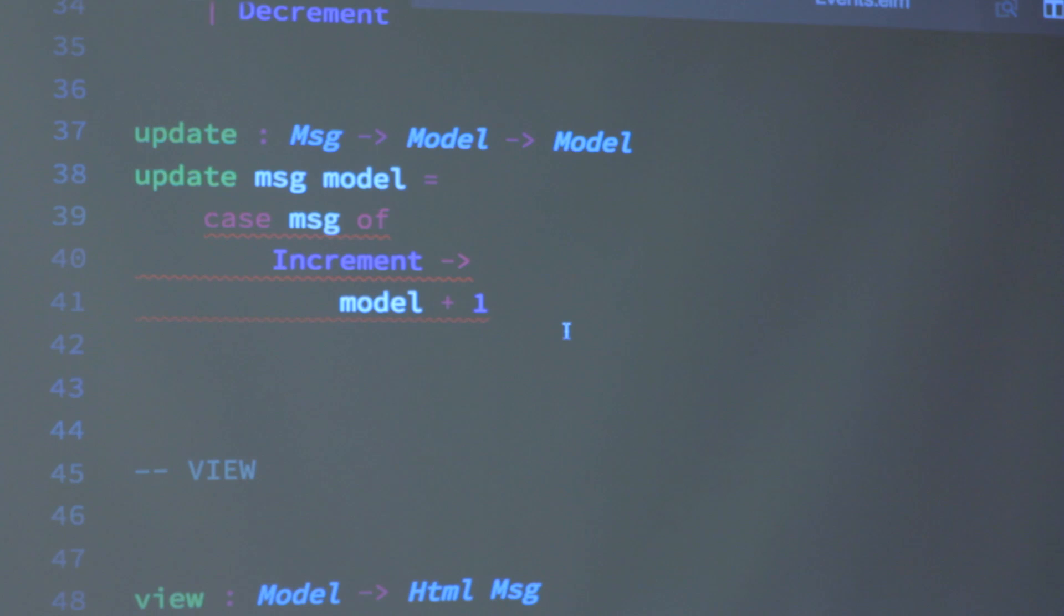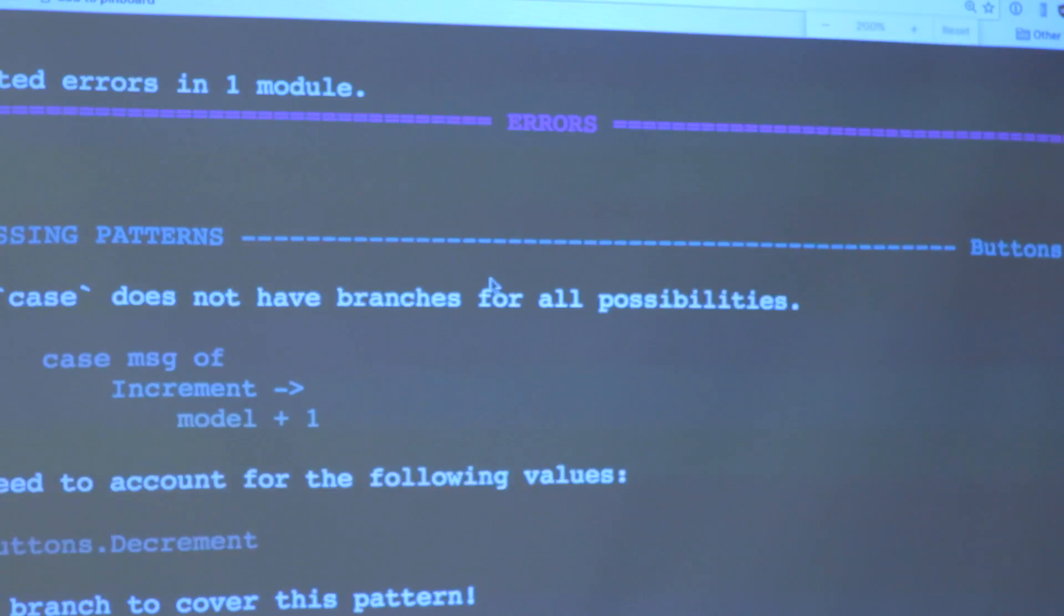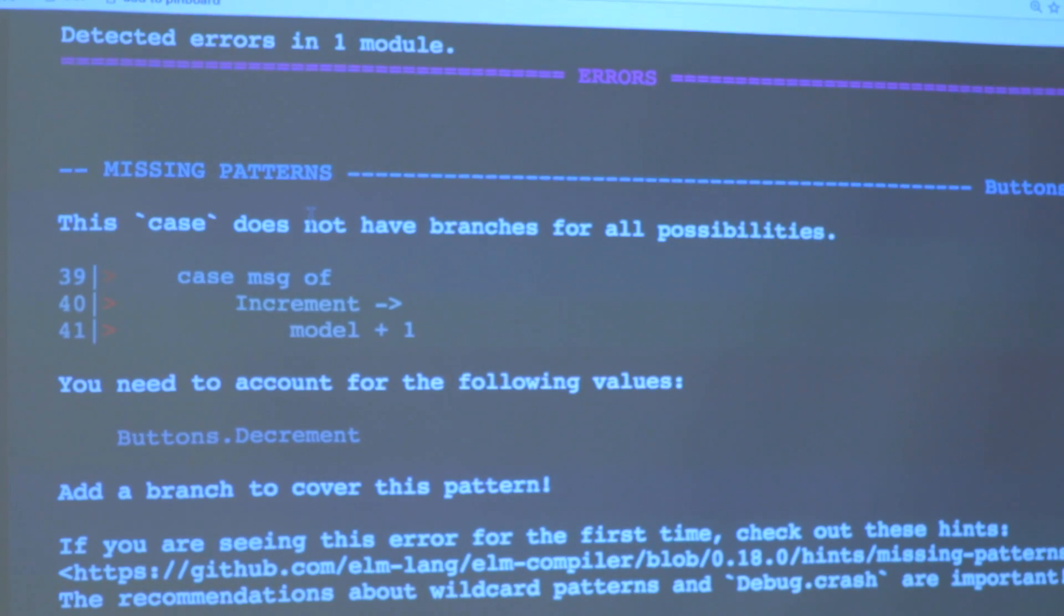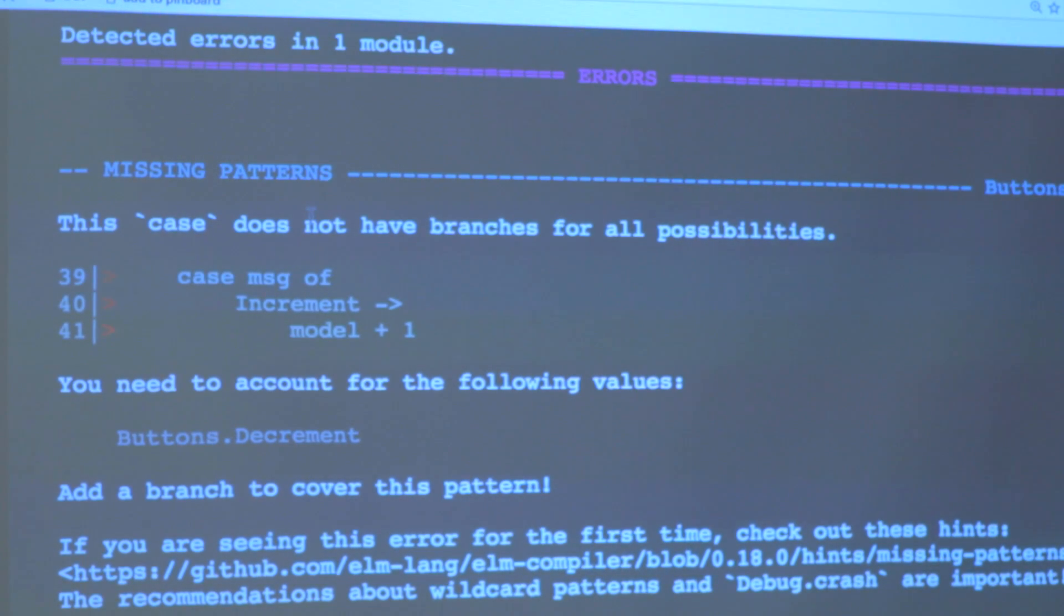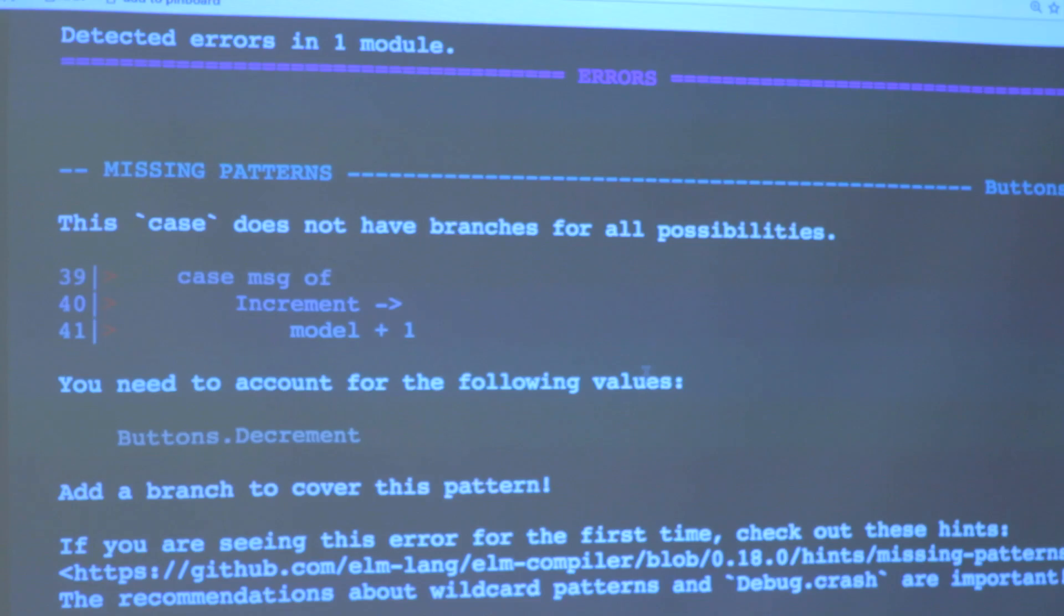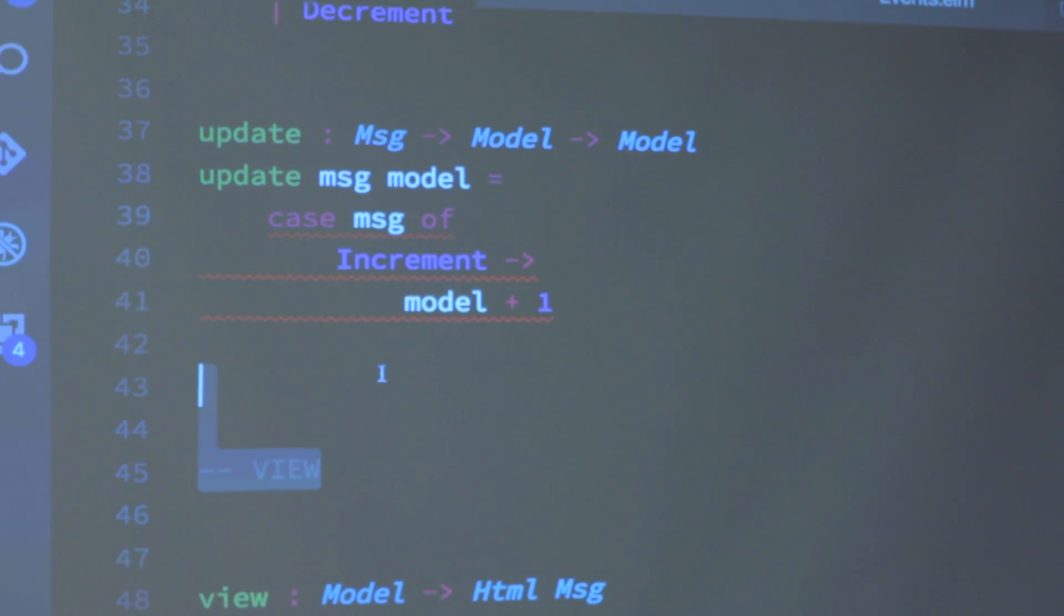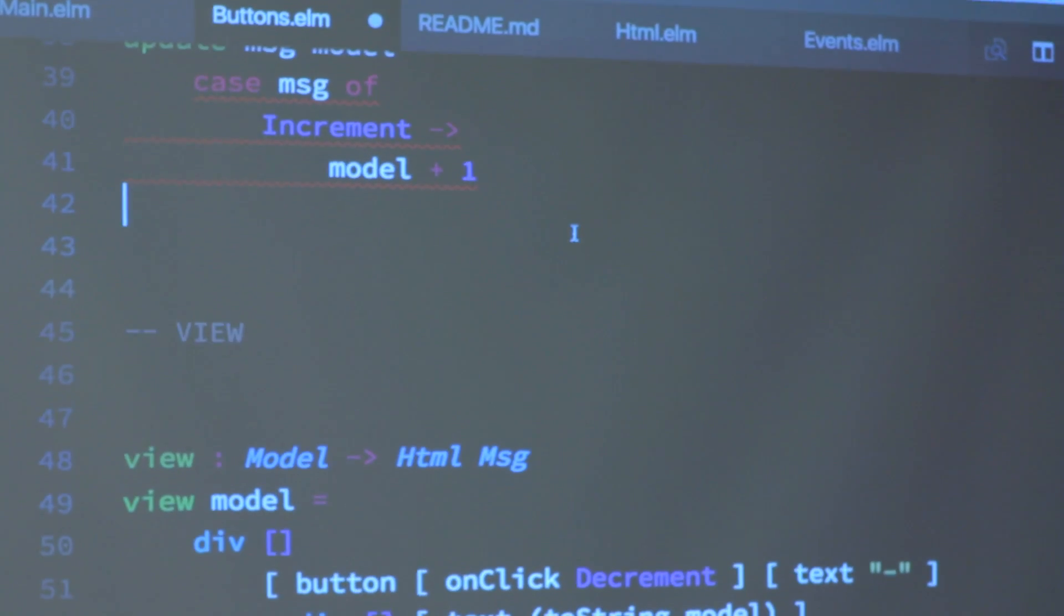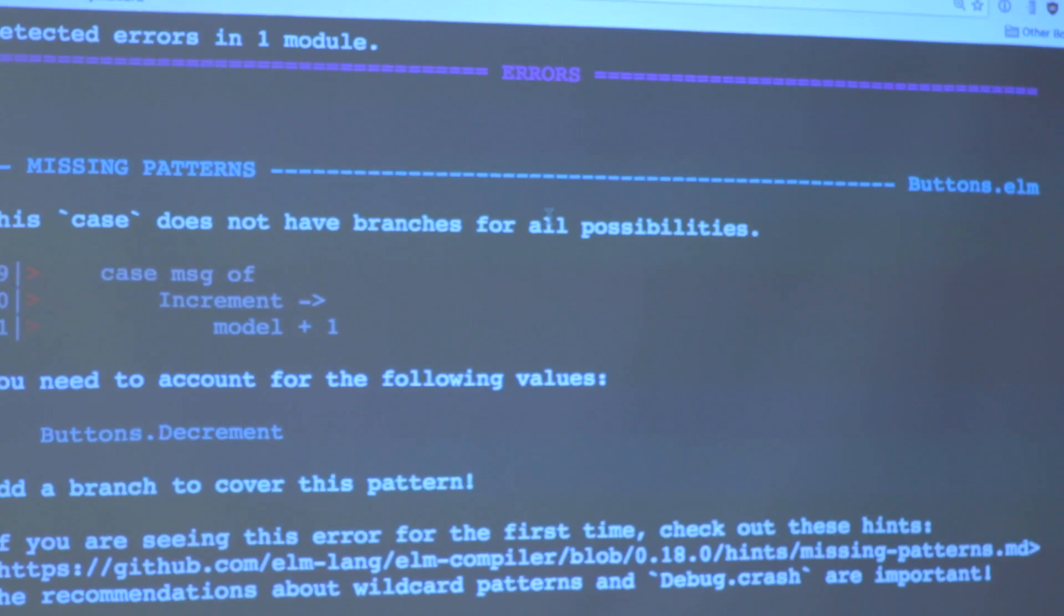In the case of increment, I'm going to take my model and add one to it, and that will be the return value of this case statement and therefore the function. Decrement I minus one. Just as an aside here, if I remove one of these cases, if I forget one of the cases, my editor is actually smart enough to show me right here, but I'll reload here. The compiler gives me an error that says I haven't handled all of the cases. So this is kind of part of the foundation for how the type system can prevent any runtime exceptions. It's a very pretty error message.